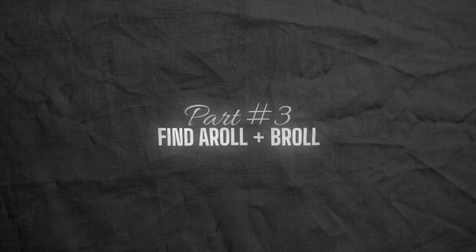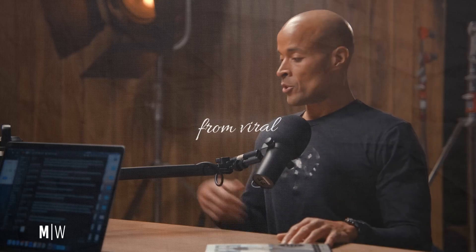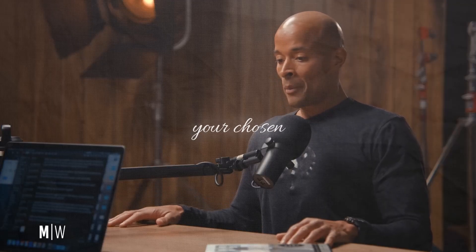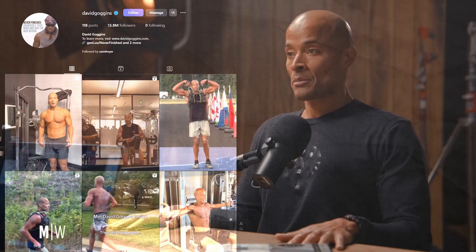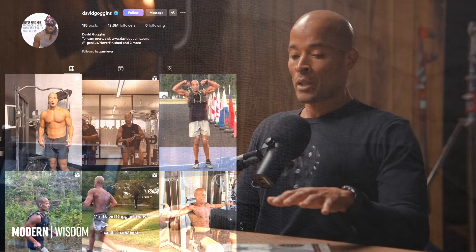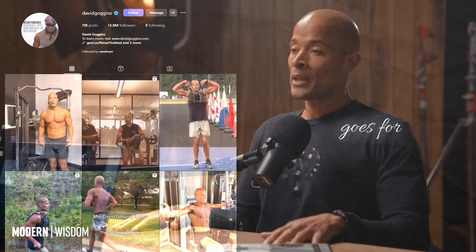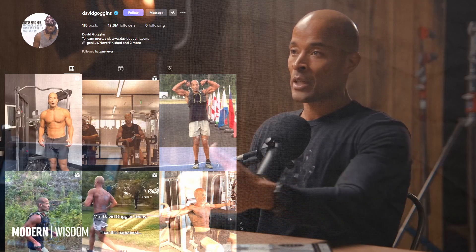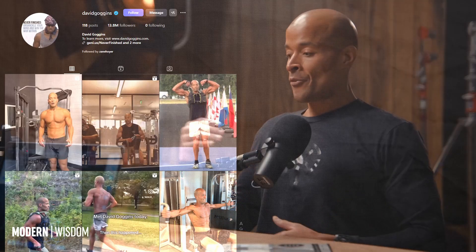Part 3: Find A-Roll plus B-Roll. For the A-Roll, you can use clips from viral podcasts featuring your chosen figure. If they post directly on their own social media and those posts get good reach and engagement, you can also extract the A-Roll from there. The same goes for B-Roll. Simply find suitable clips on social media and download them. I will include some free tools in the description to help you download videos from social media platforms.